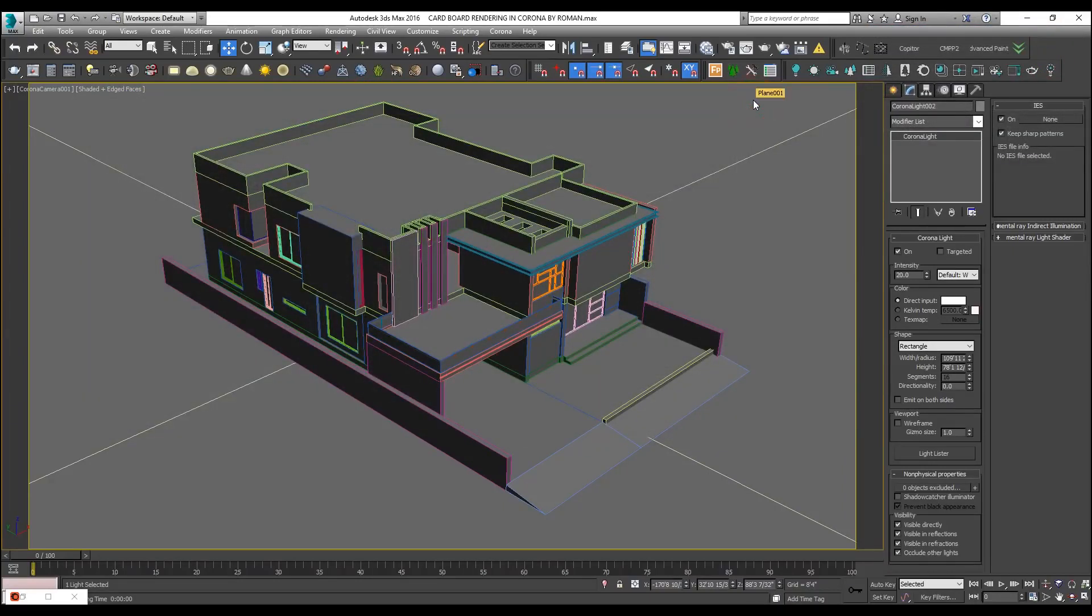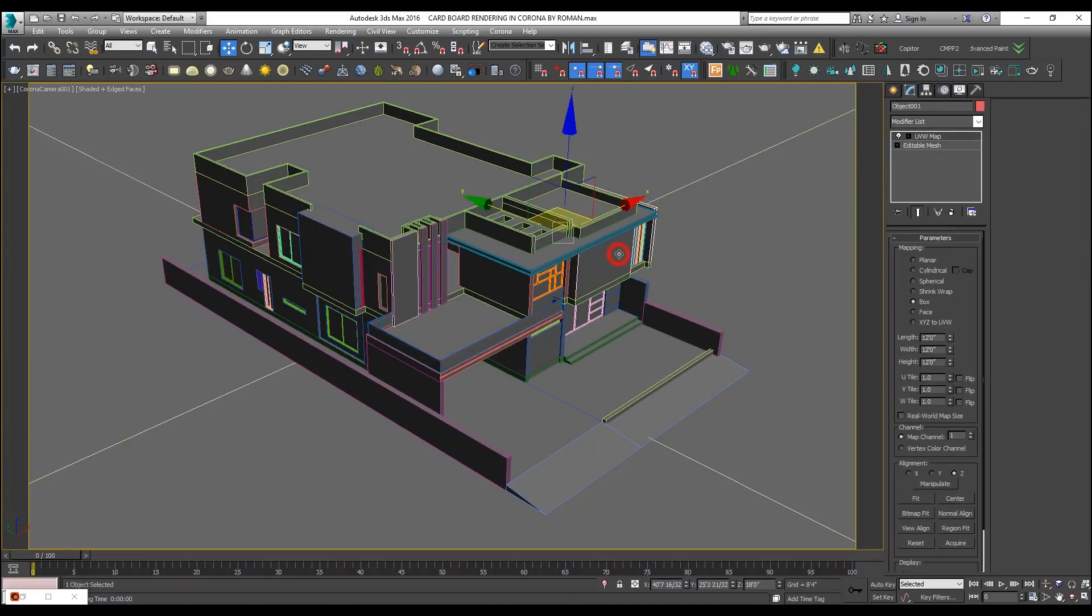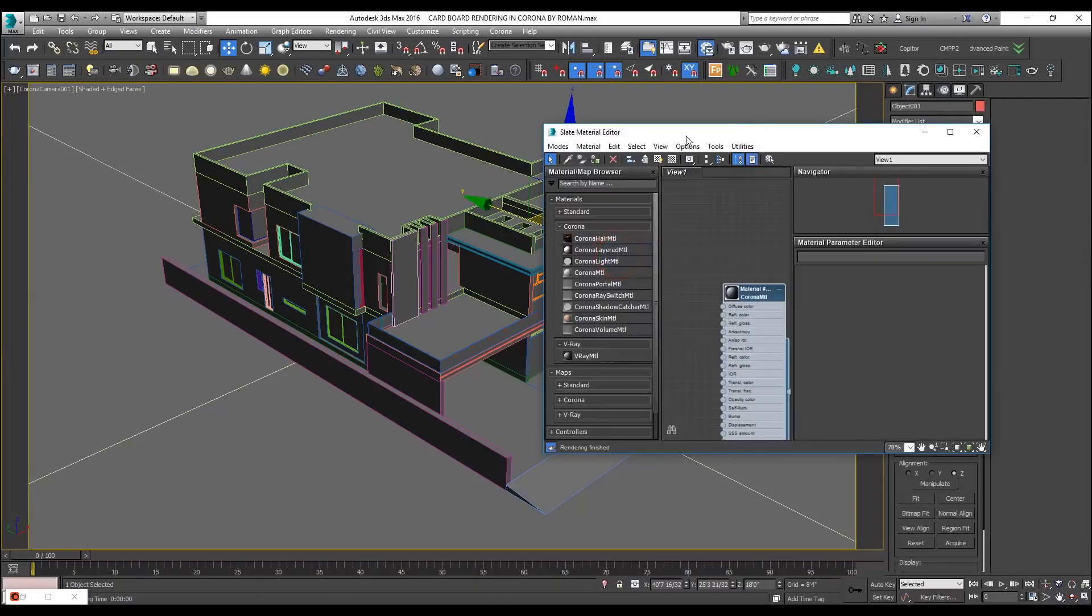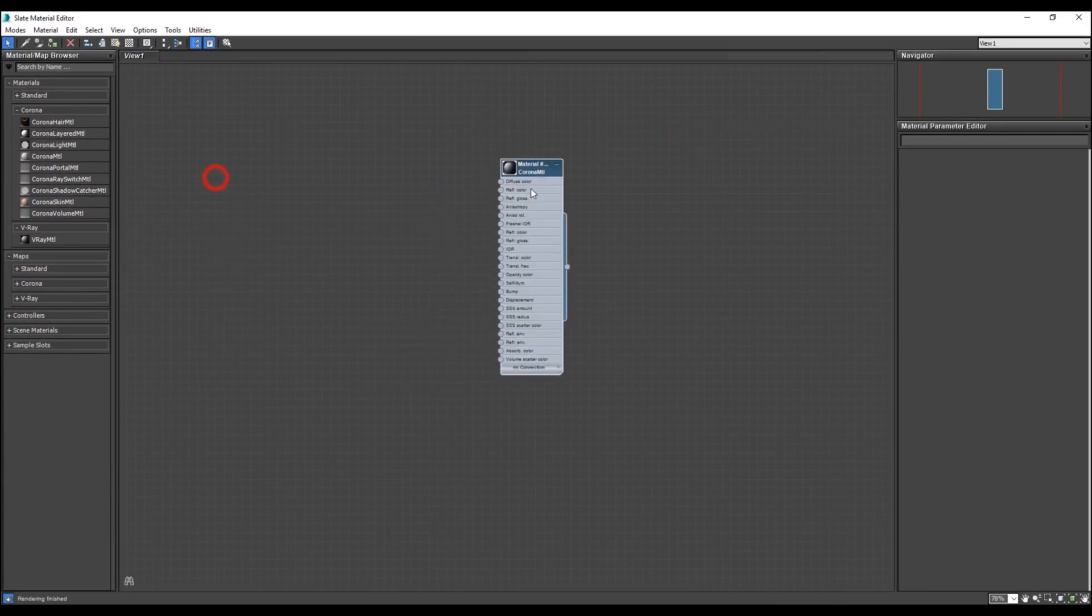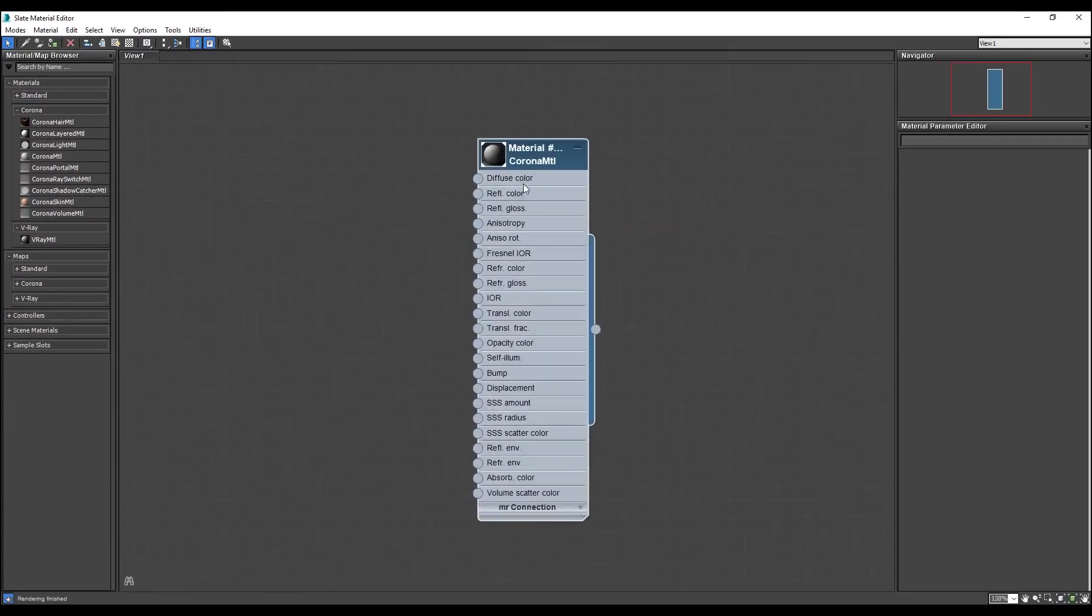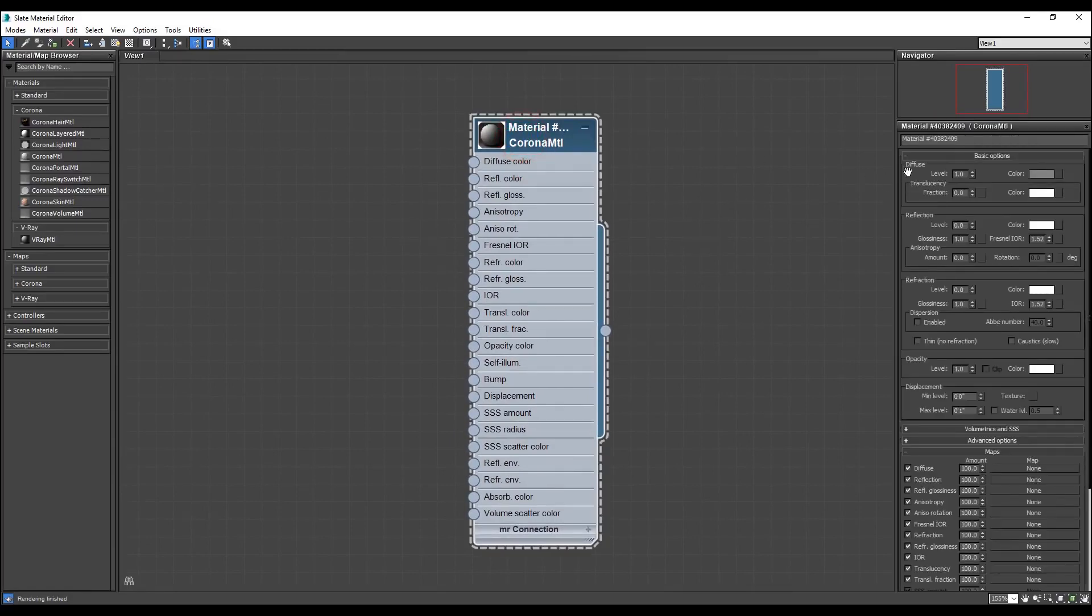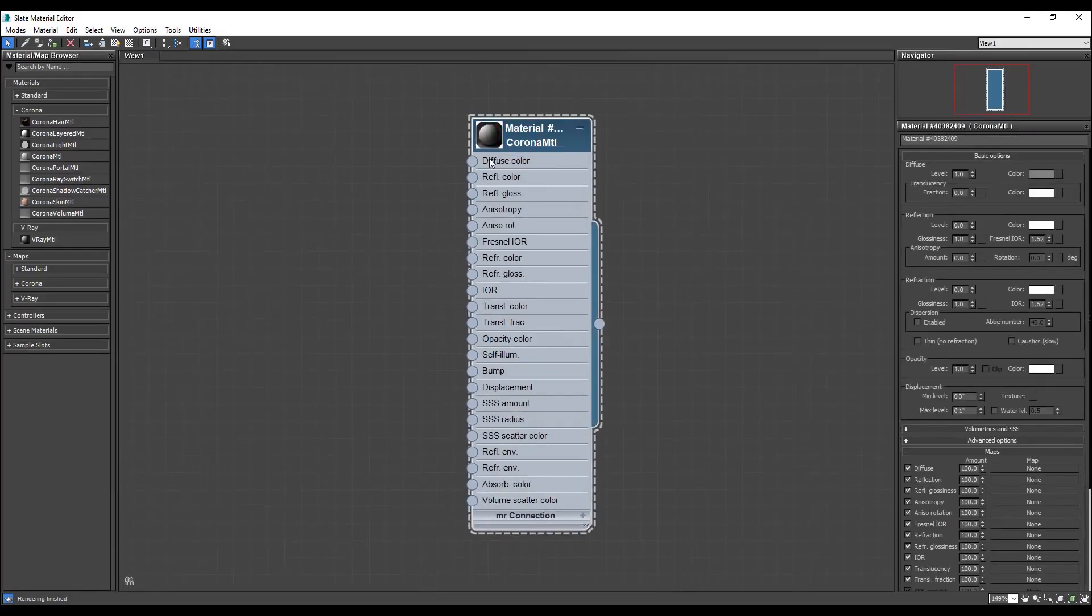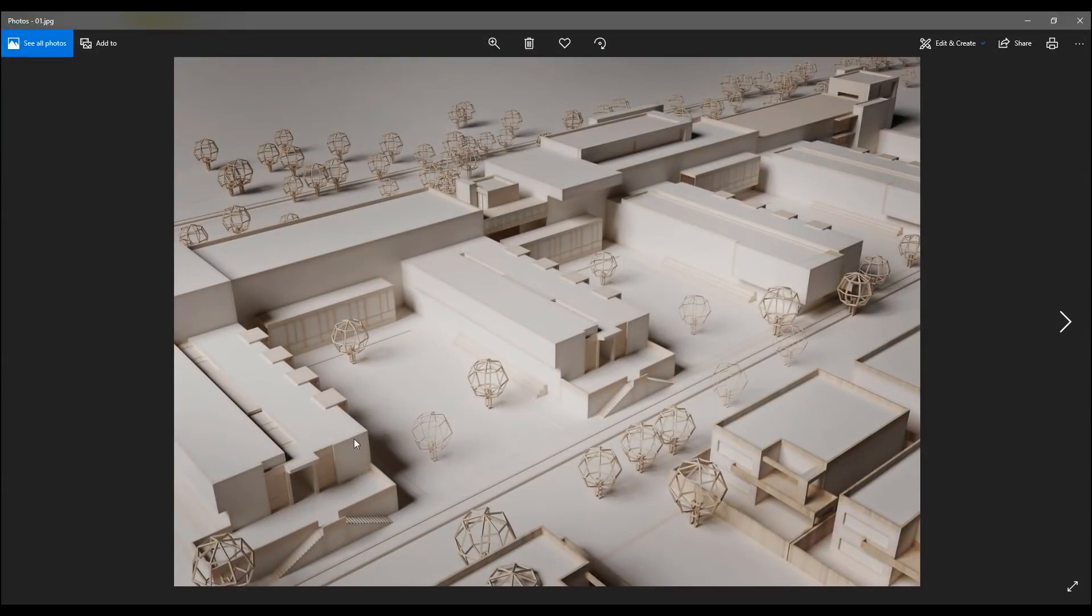Now the next step that starts is material making. Material is something that will make it look like a physical model. What I will do is, let us open the material slot. This was the material I had applied on the whole model. I will make it remain the same. By double clicking it, I will assign the diffuse color. Let me show you the rendering.